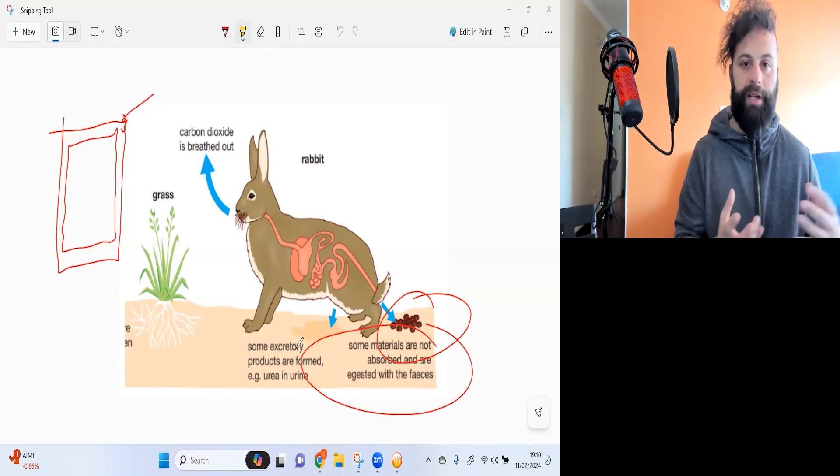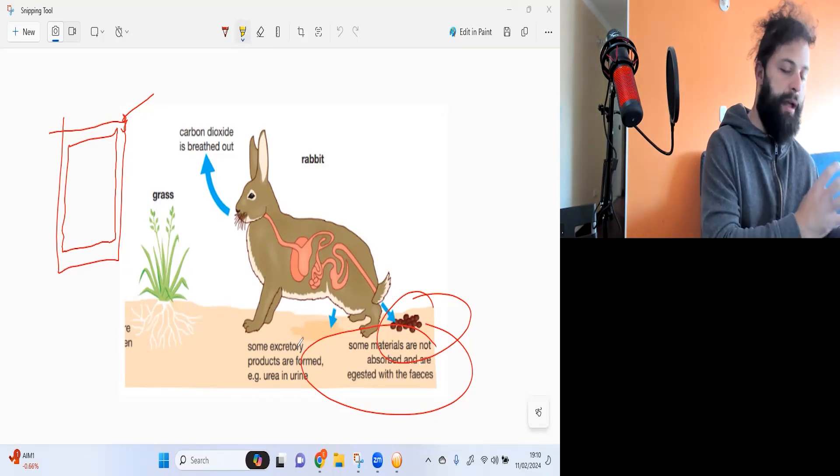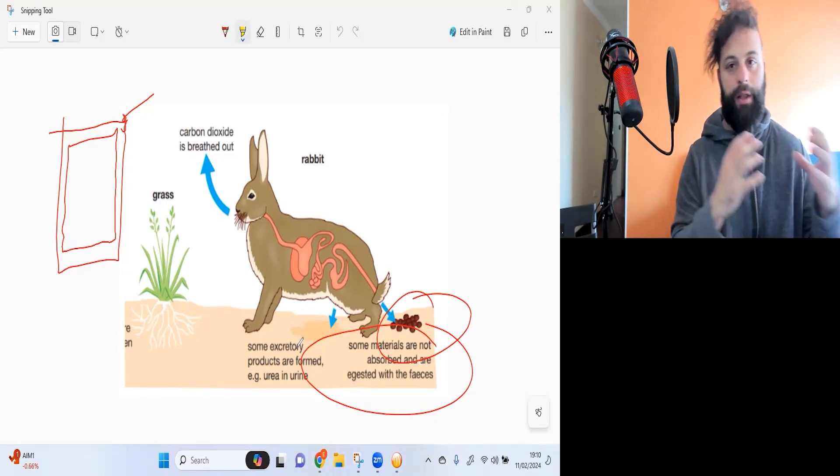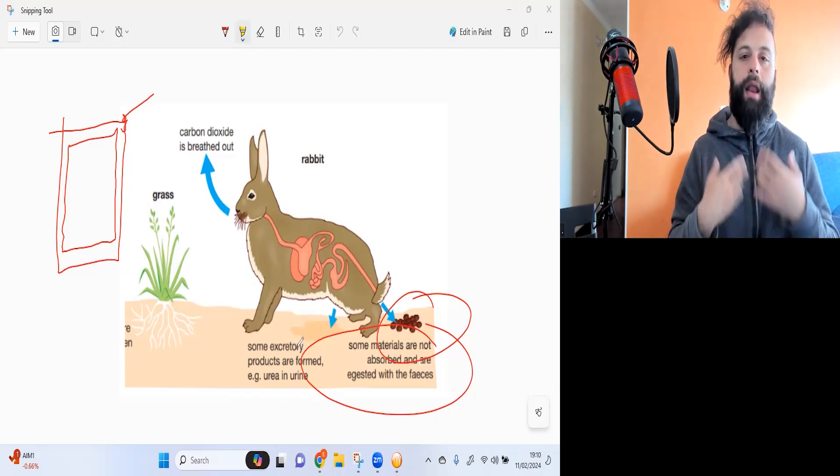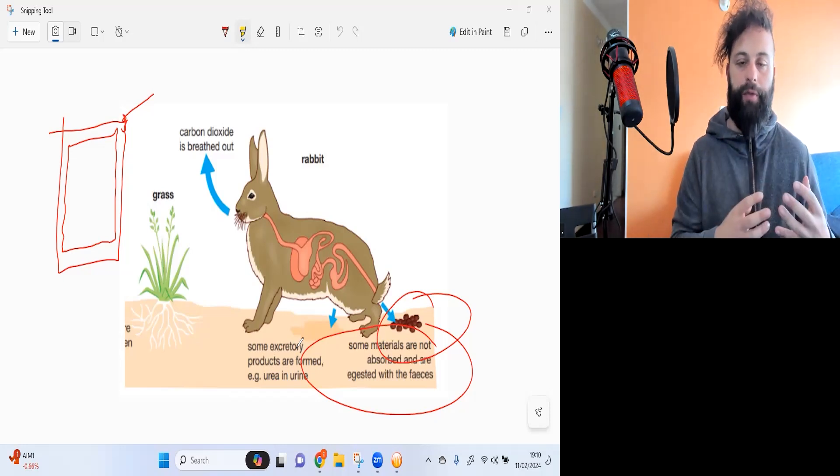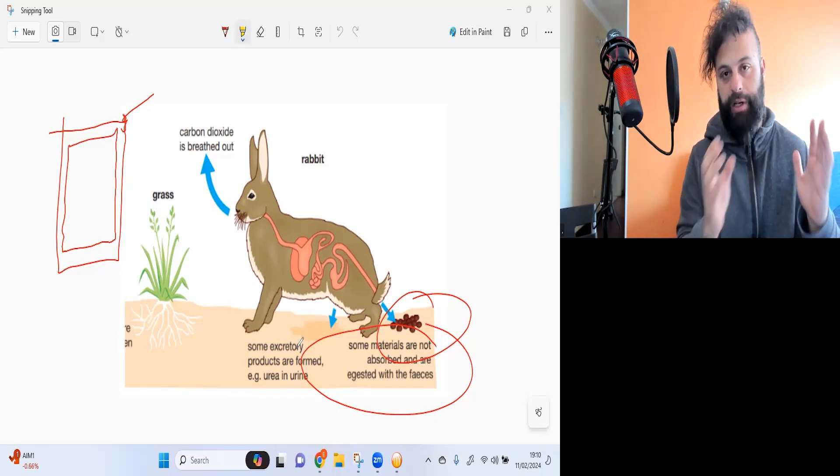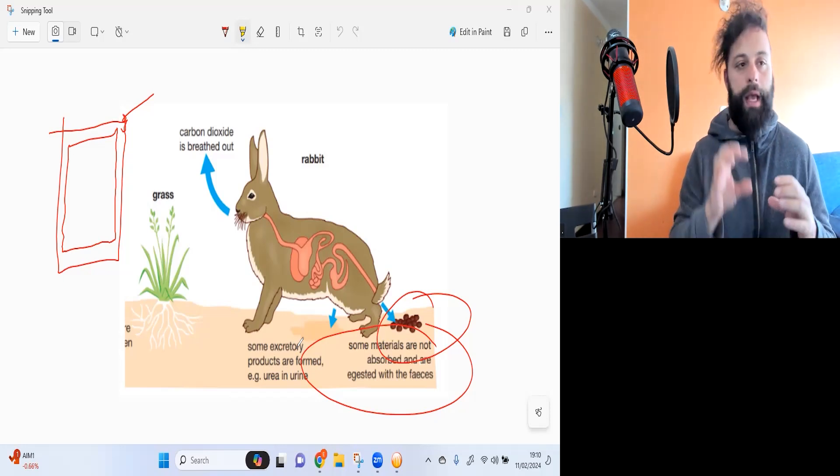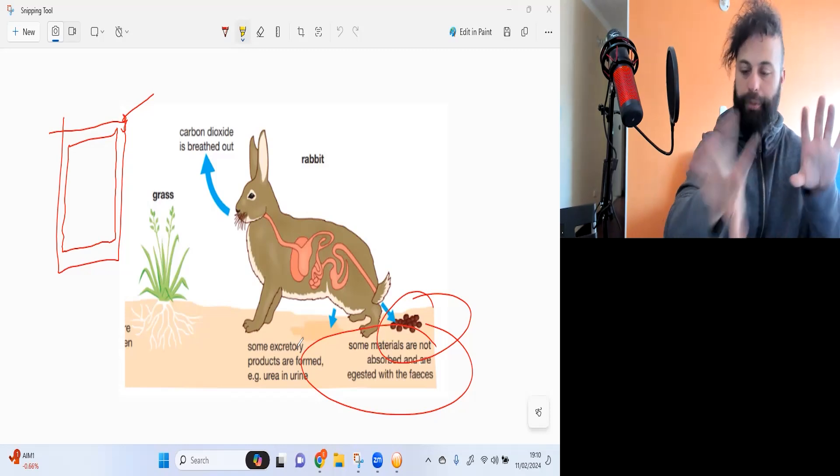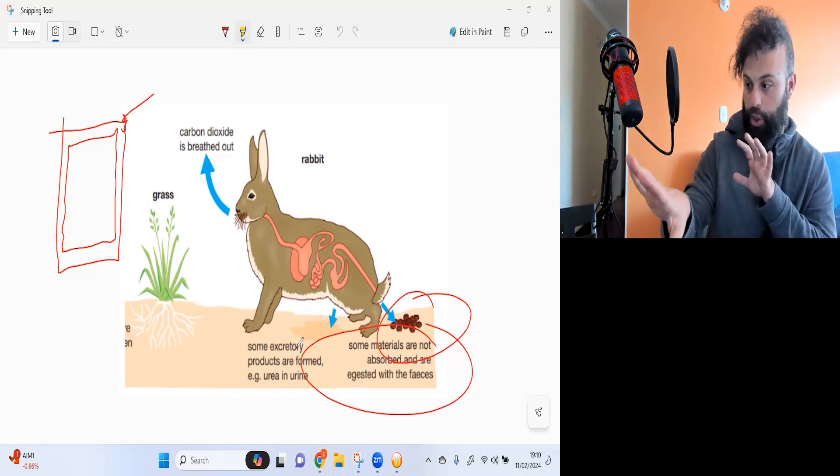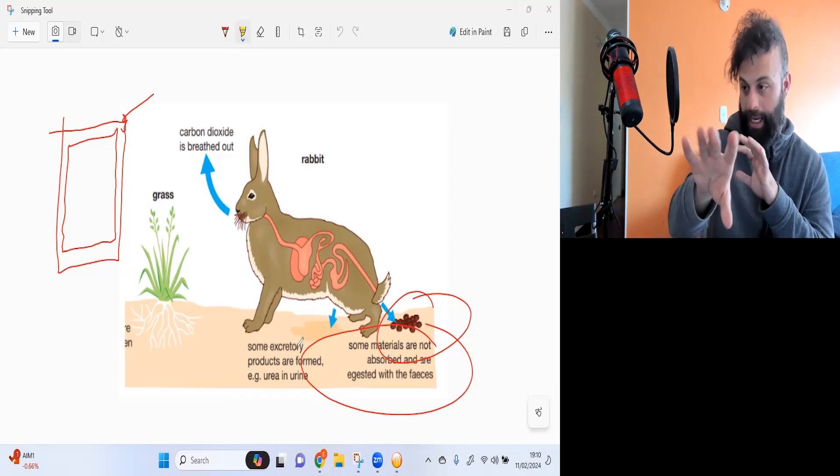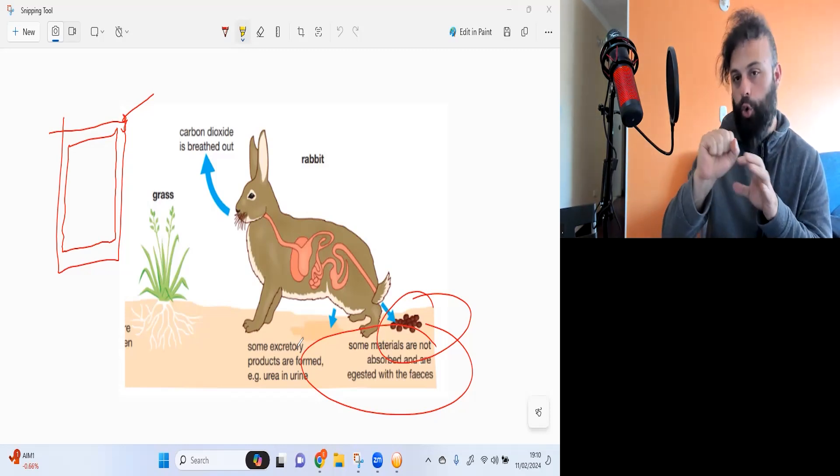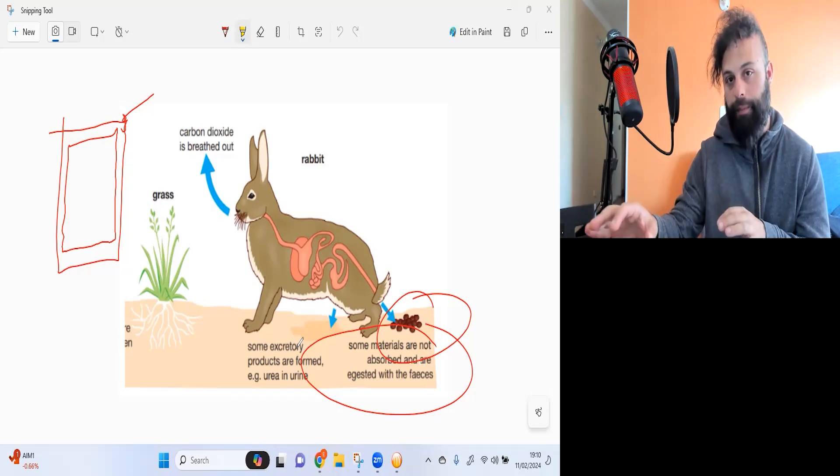We know what respiration is. Respiration is breaking down the food and turning it into energy. Some of that respiration - if you remember the respiration formula - some of the byproducts, the waste products you get at the end, isn't just energy, but also carbon dioxide and water vapor.